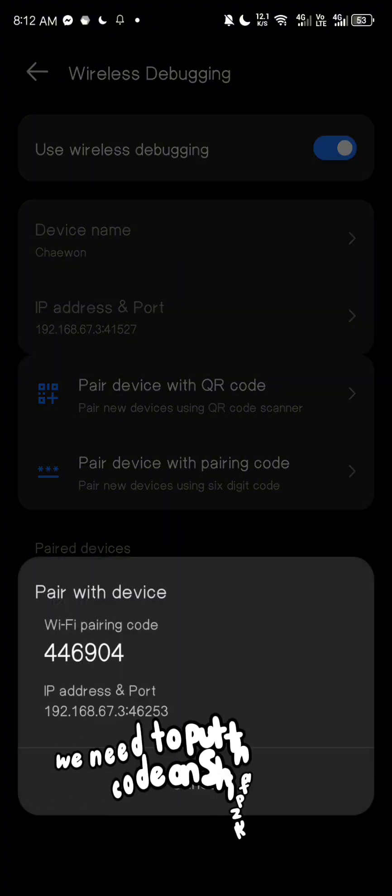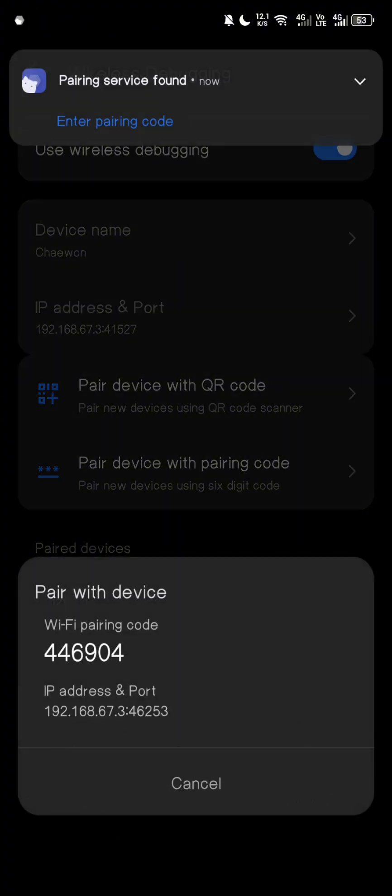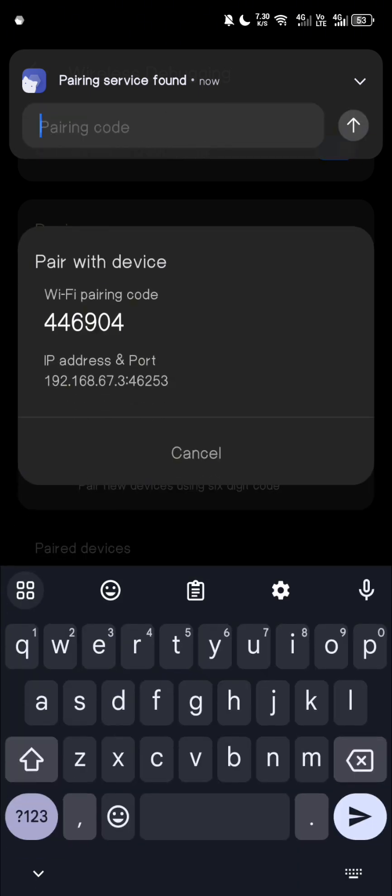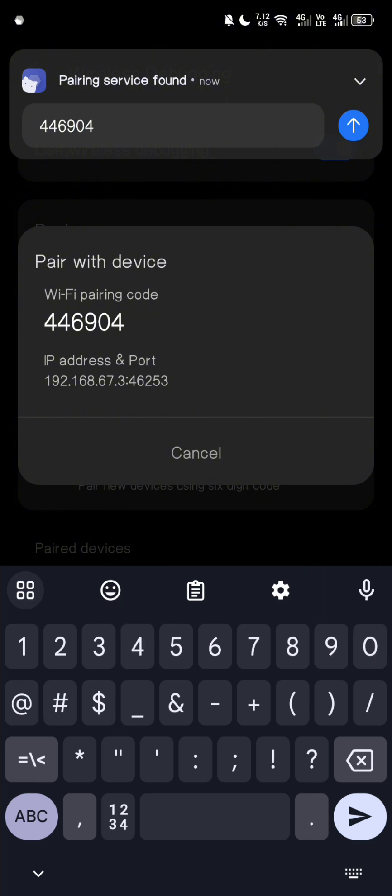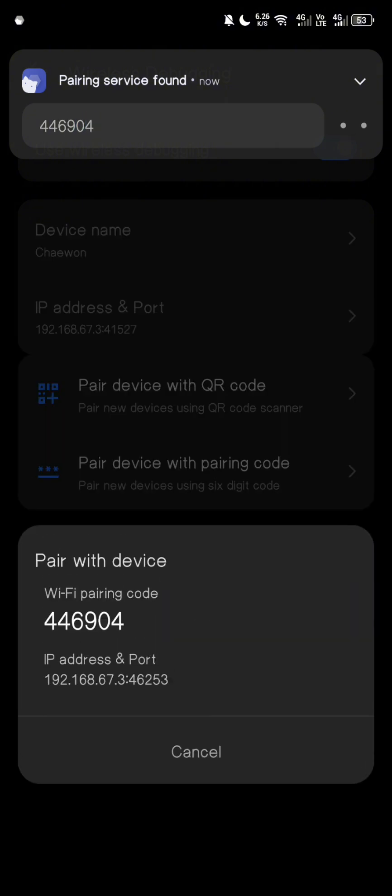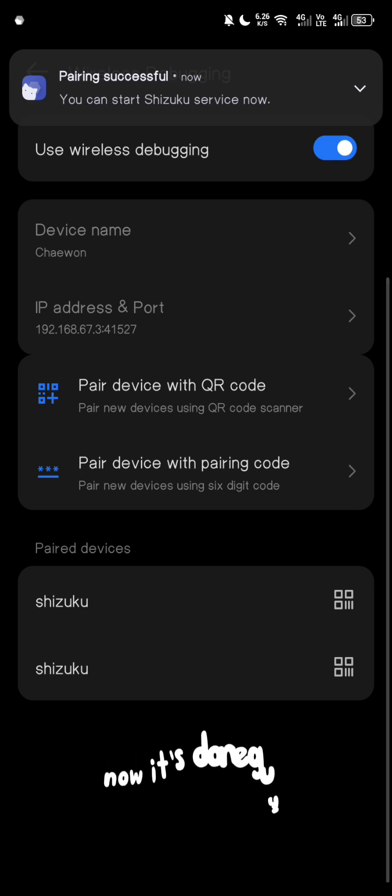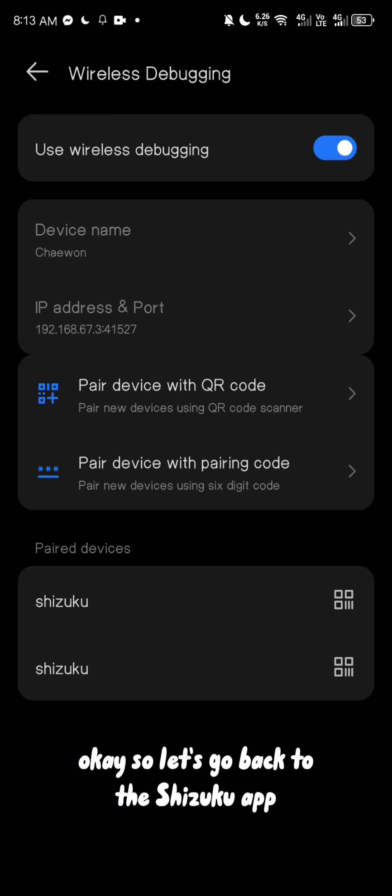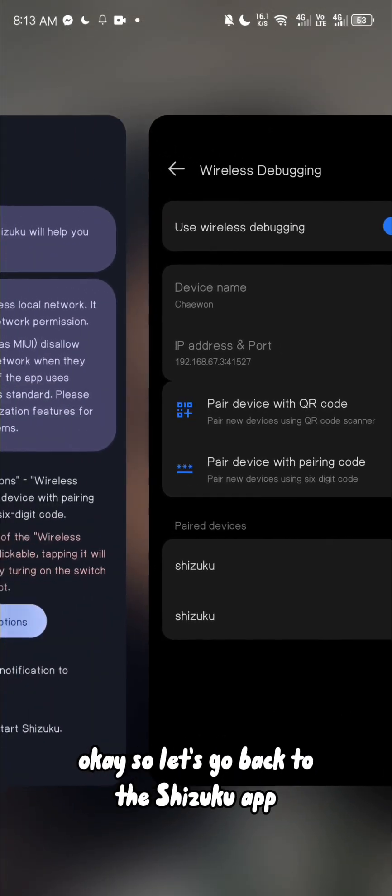We need to put that pairing code on Shizuku. Now it's done guys. Okay, so let's go back to the Shizuku app. Now it's finally done.